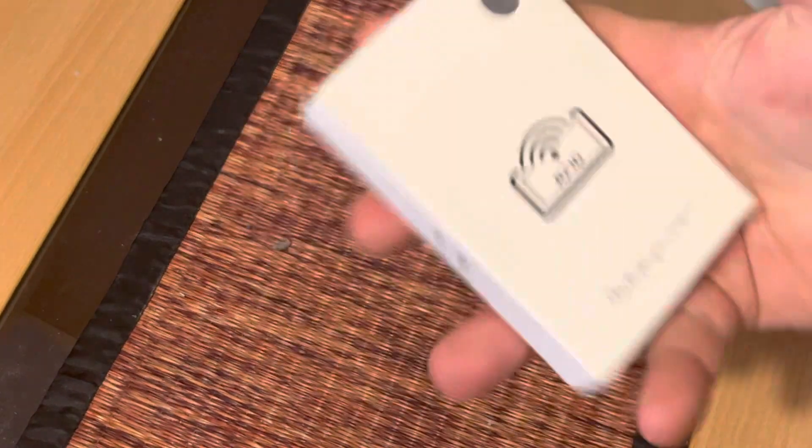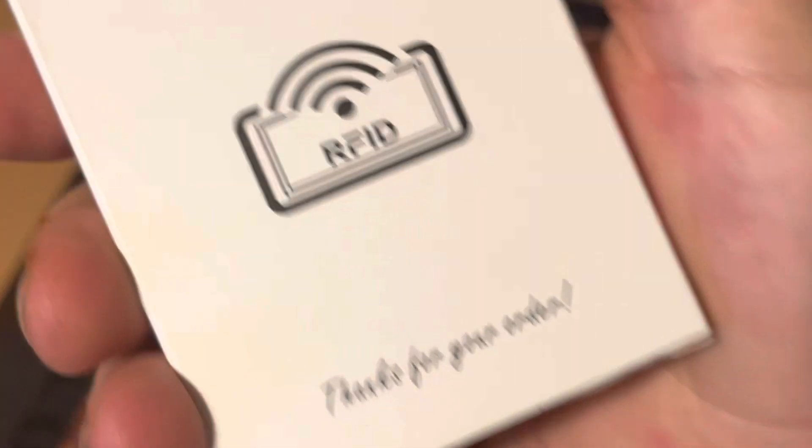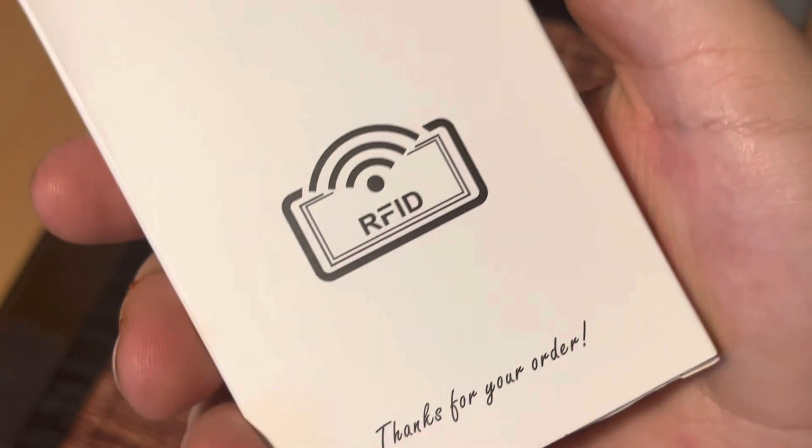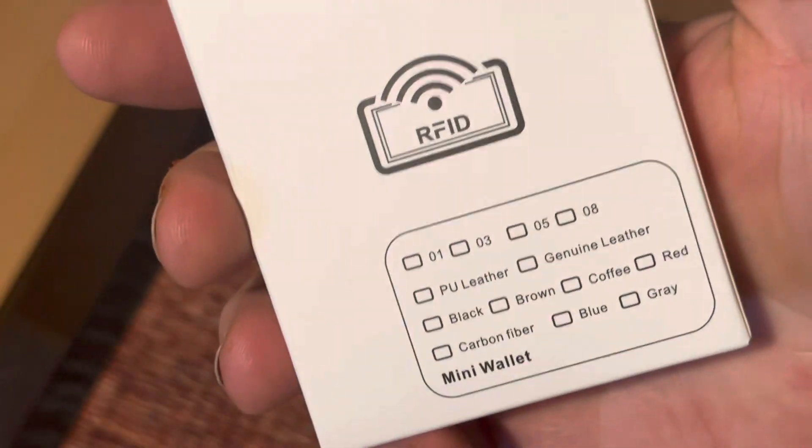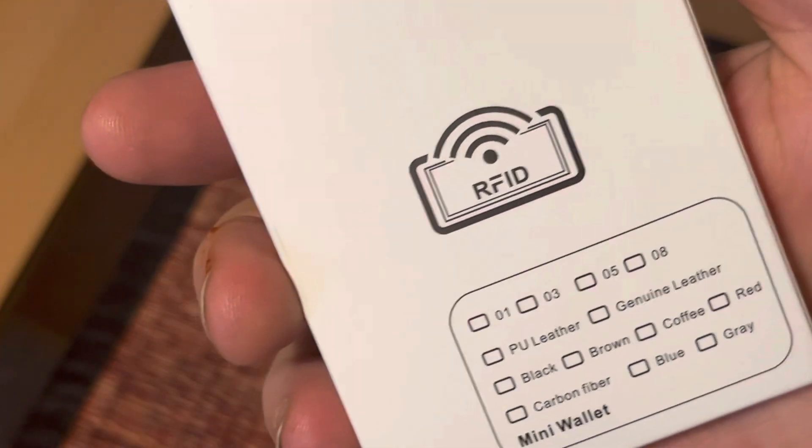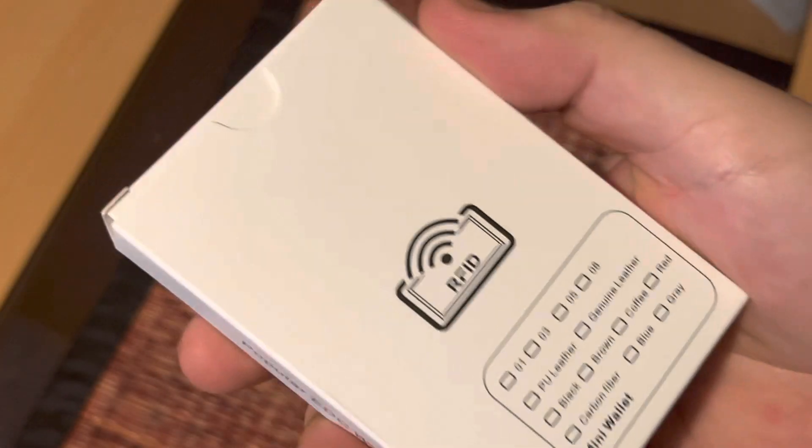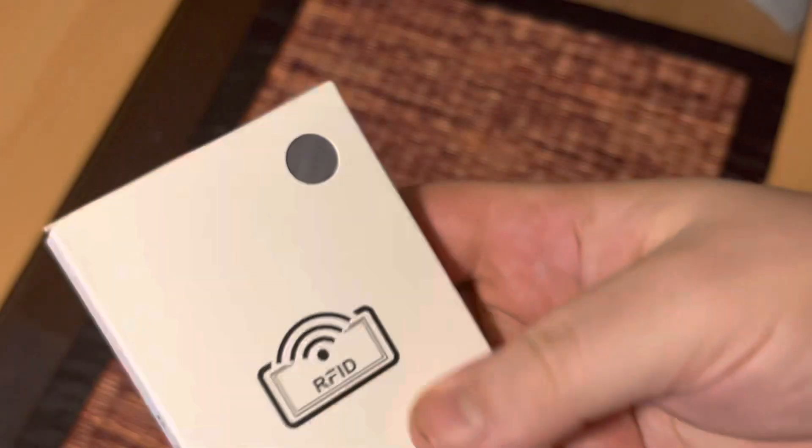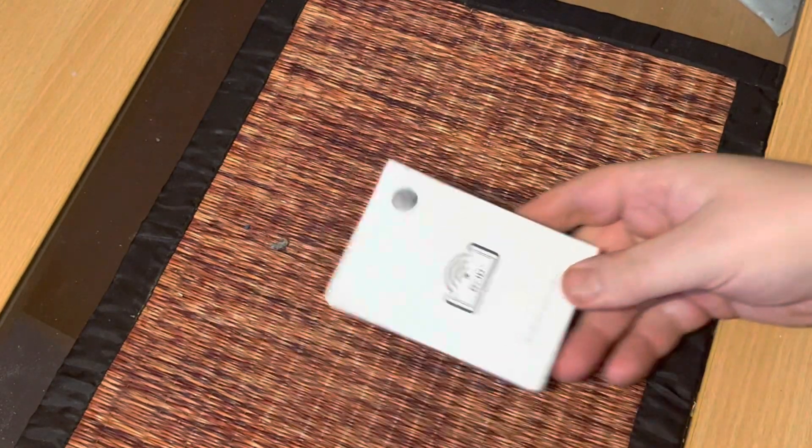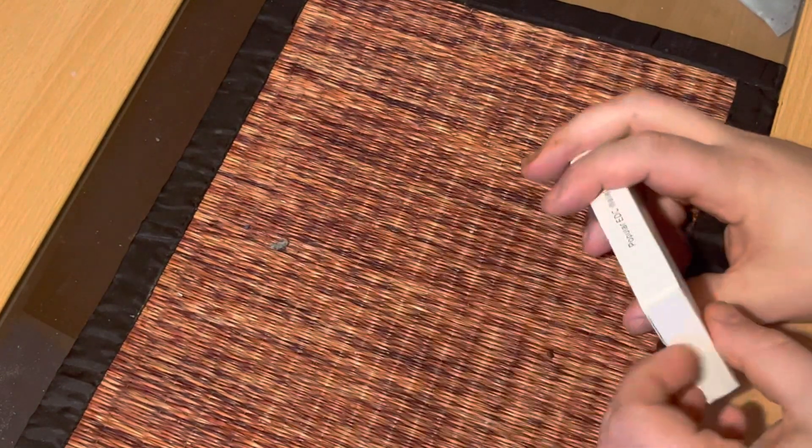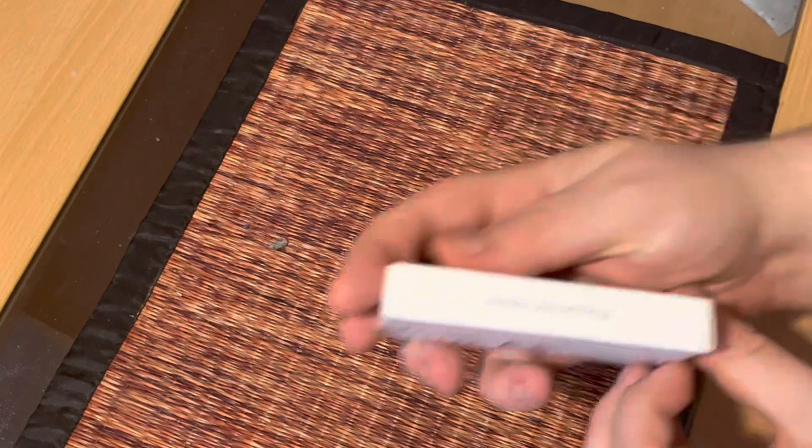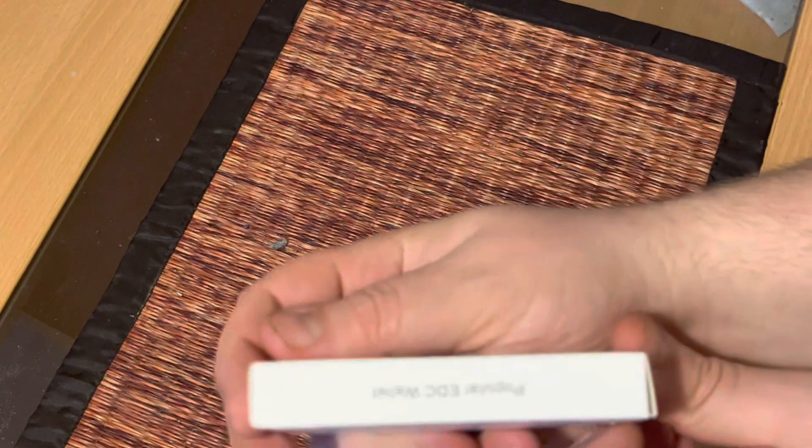Hey guys, today we are reviewing an RFID wallet. It's supposed to be a mini wallet and supposed to be made by leather, so let's open it up and see what it looks like. It's popular ADC.